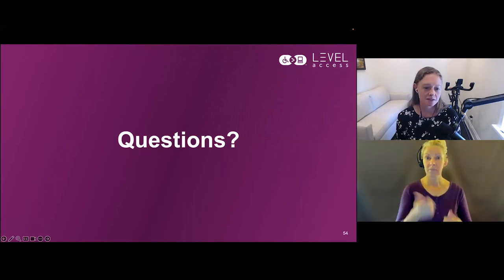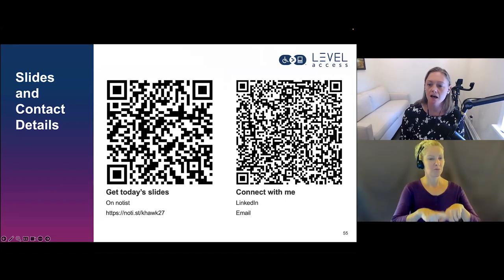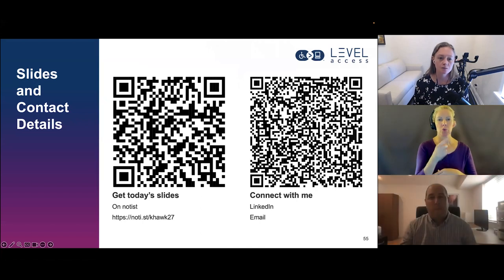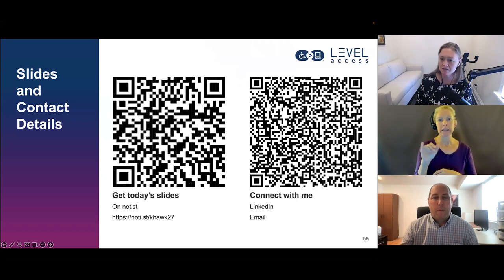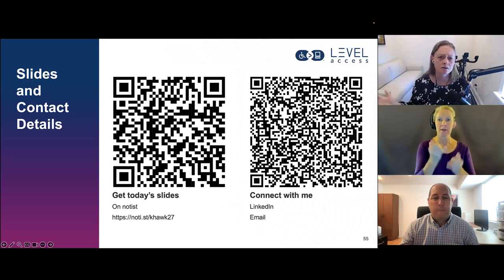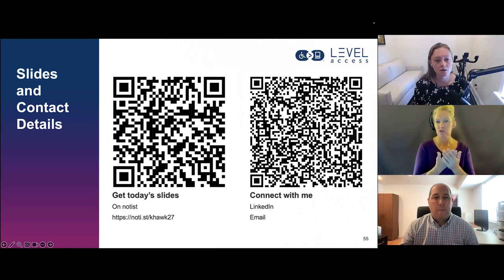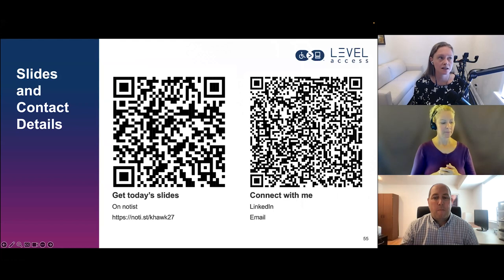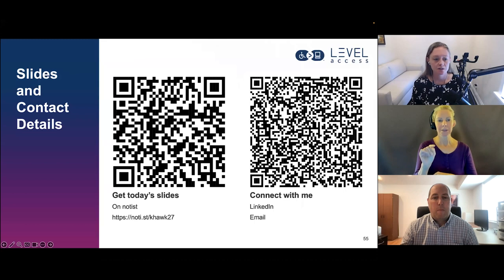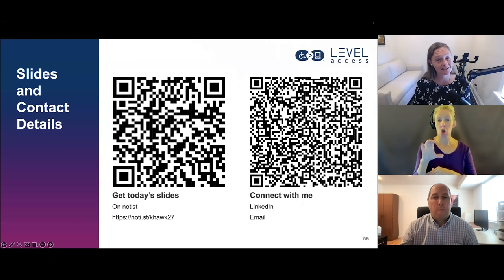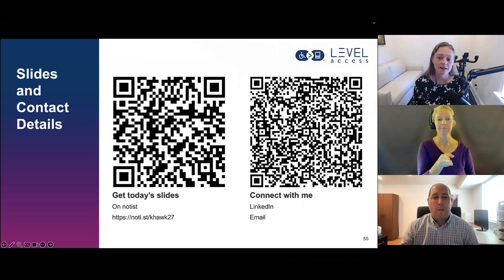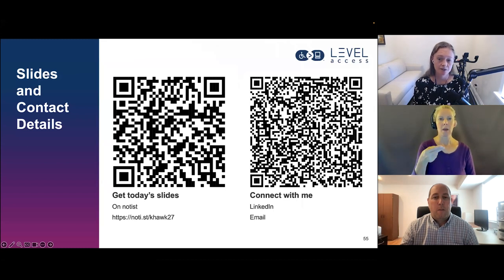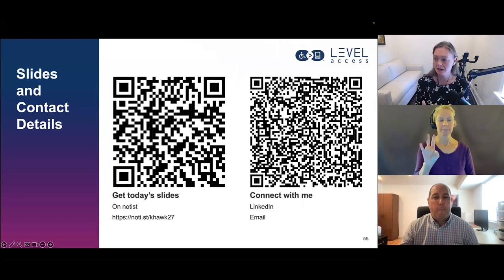At this point I'll open it up for questions. I want to hold up this closing slide, which has two QR codes: one is my contact card with LinkedIn and email details — find me as Karen Hawkins with CPACC on LinkedIn in Toronto — and the other QR code links to today's slides posted on Notist (N-O-T-I-S-T). The direct URL is https://noti.st/KHAWK27. I'll keep this slide up as we take questions.